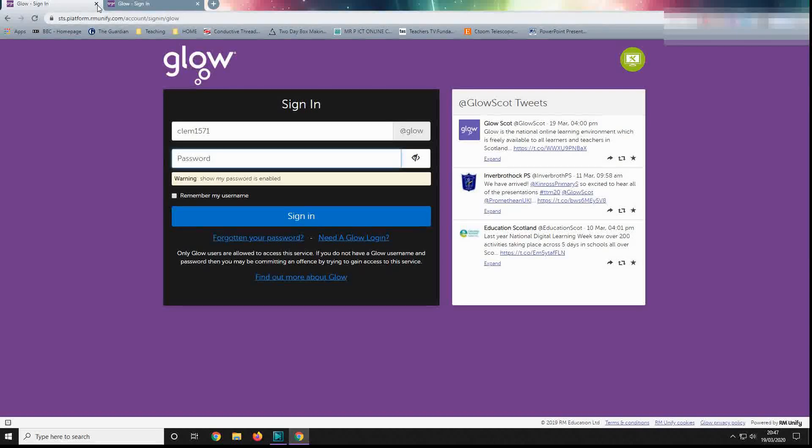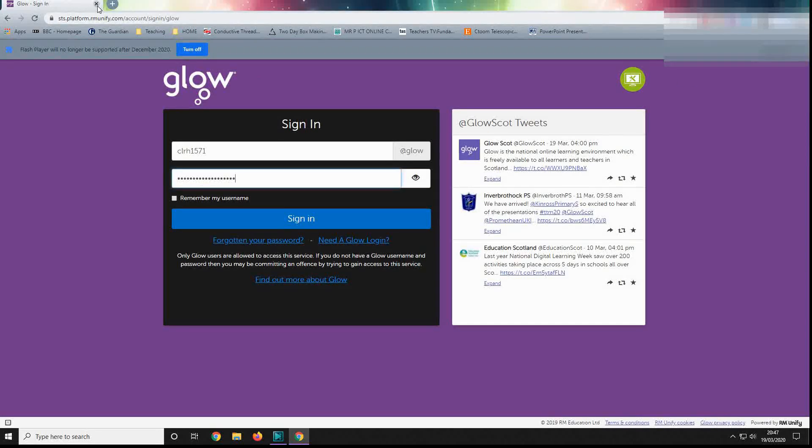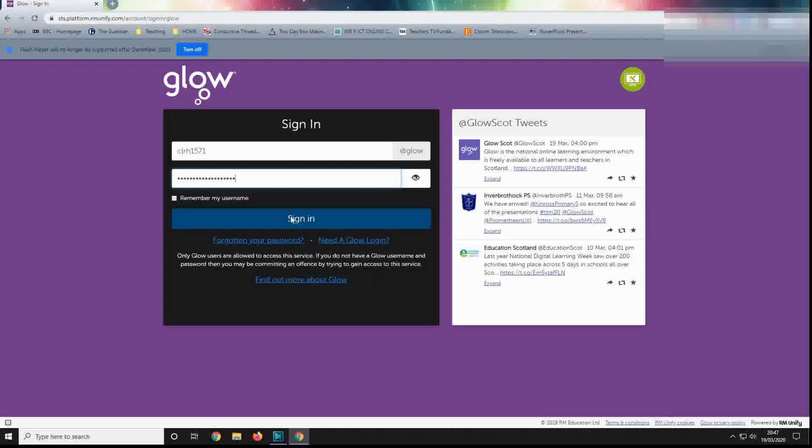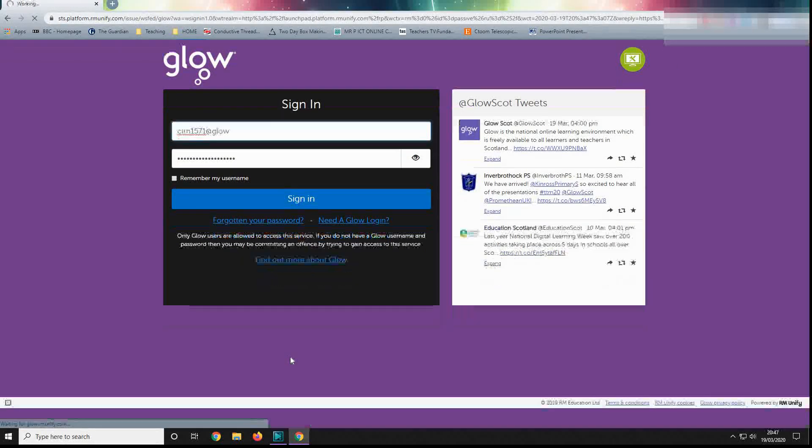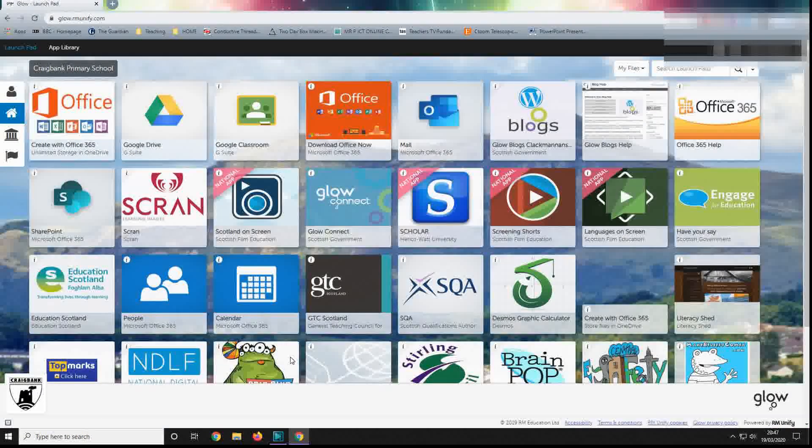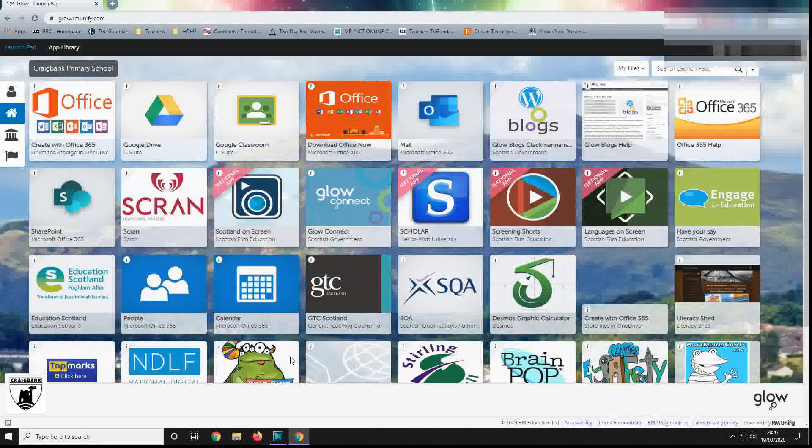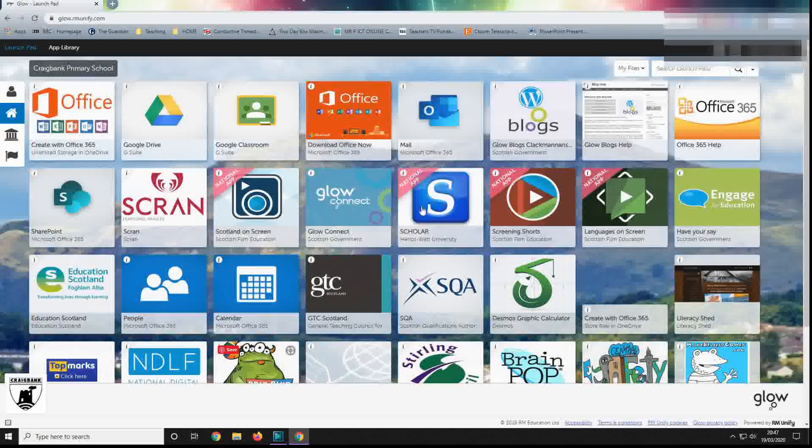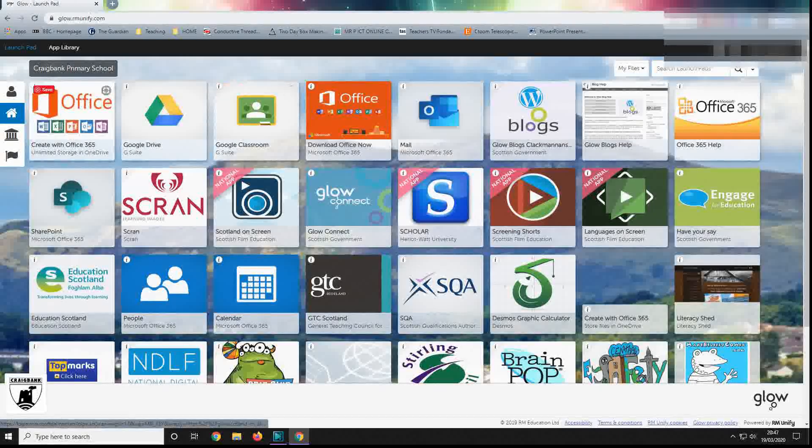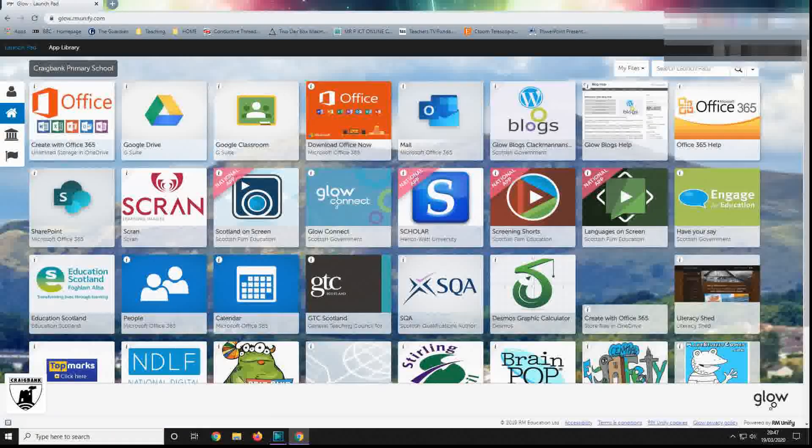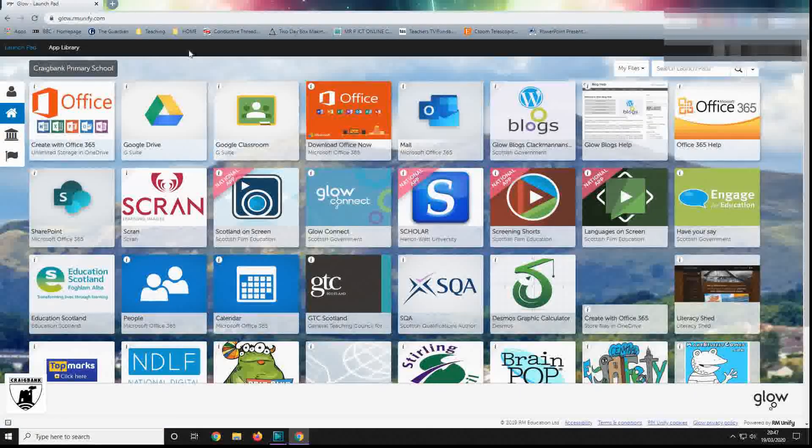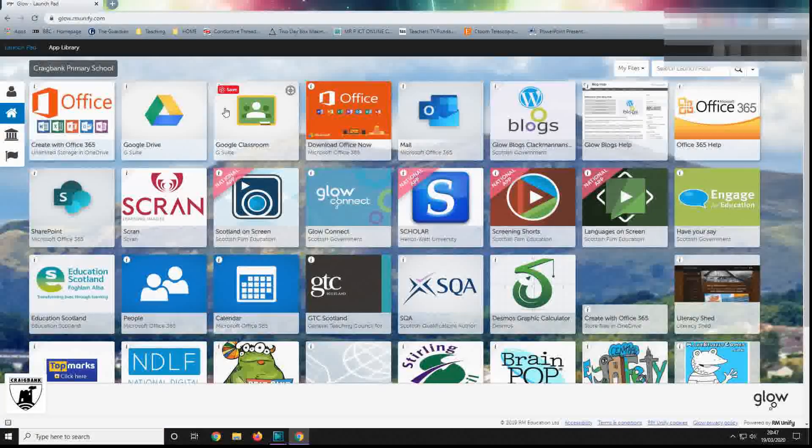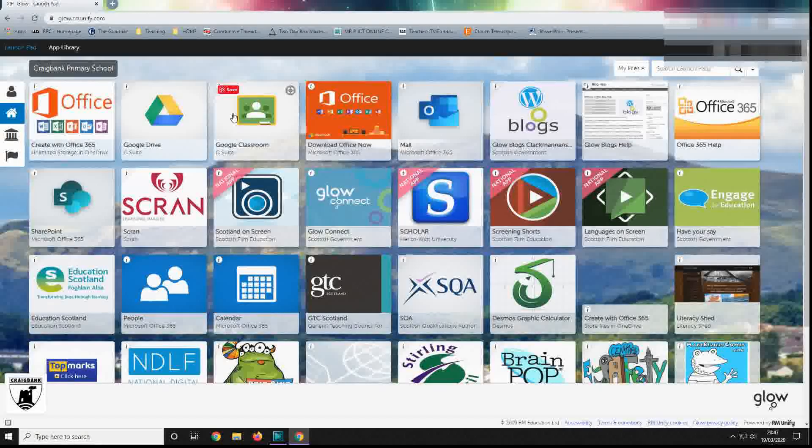And then all you do is sign in, and it will take you to the pupil's Glow launch pad. Now we are looking for this one here, which is Google Classroom.